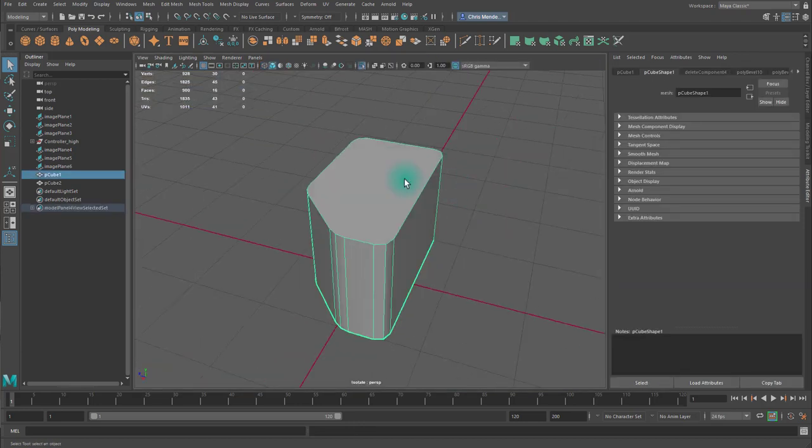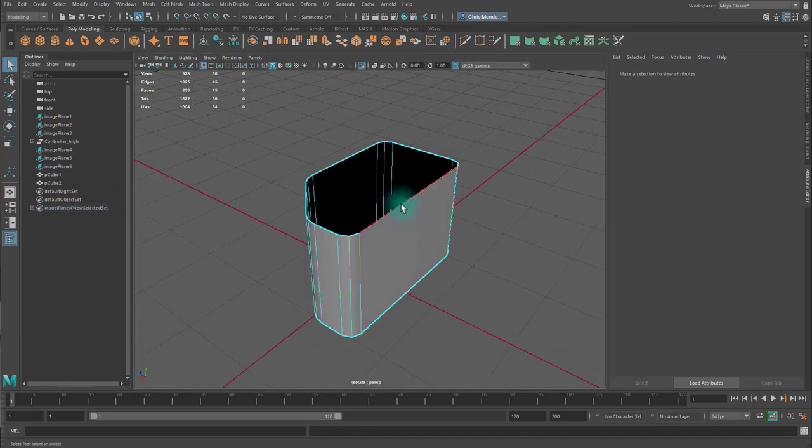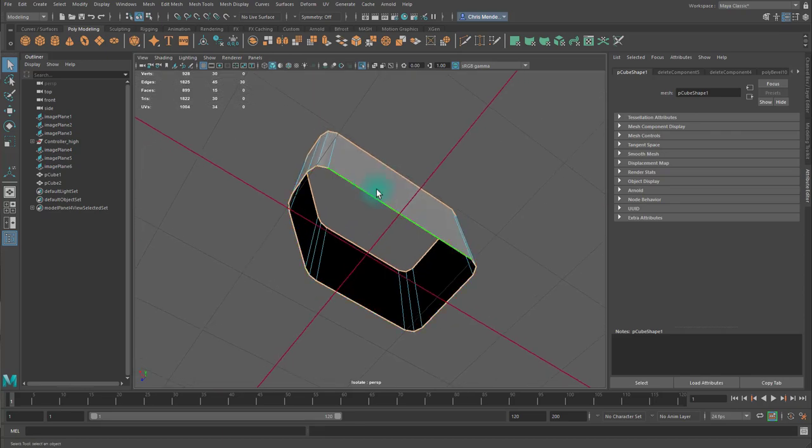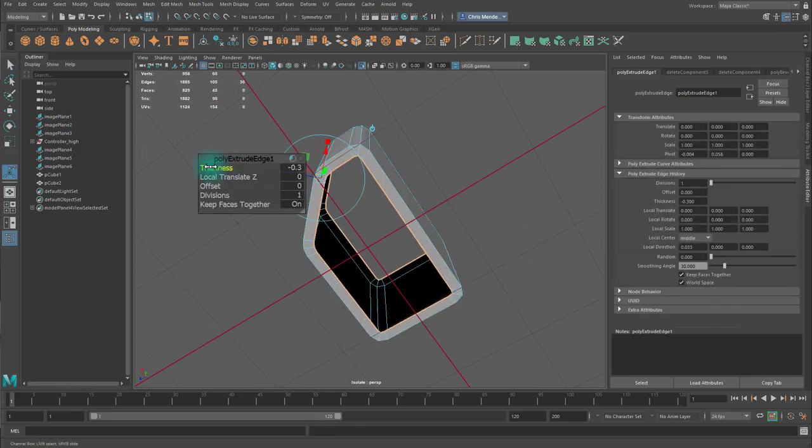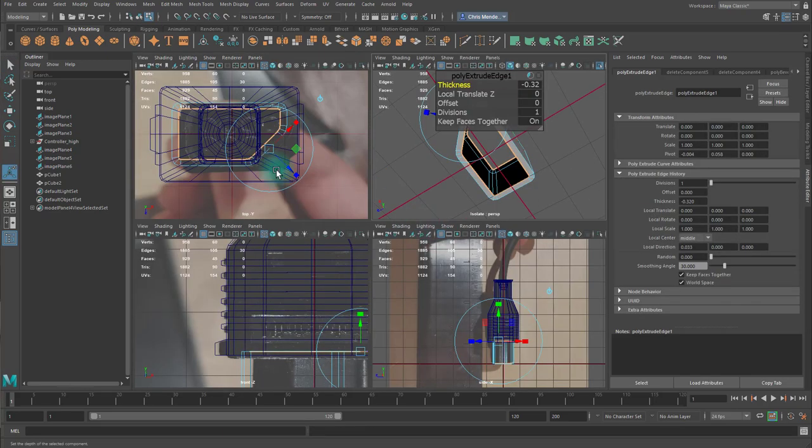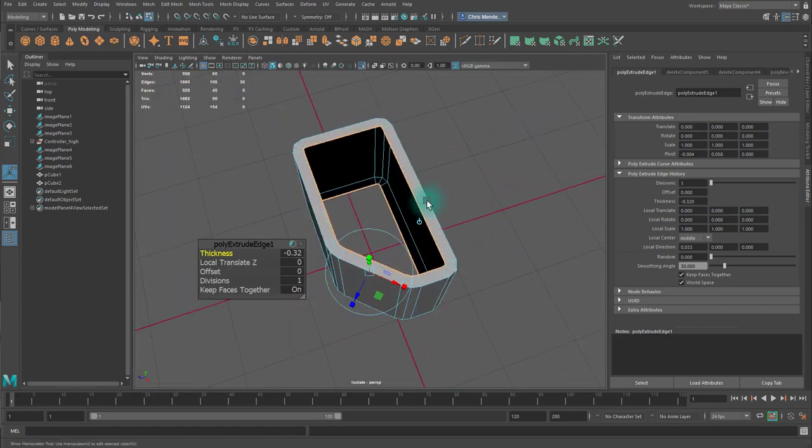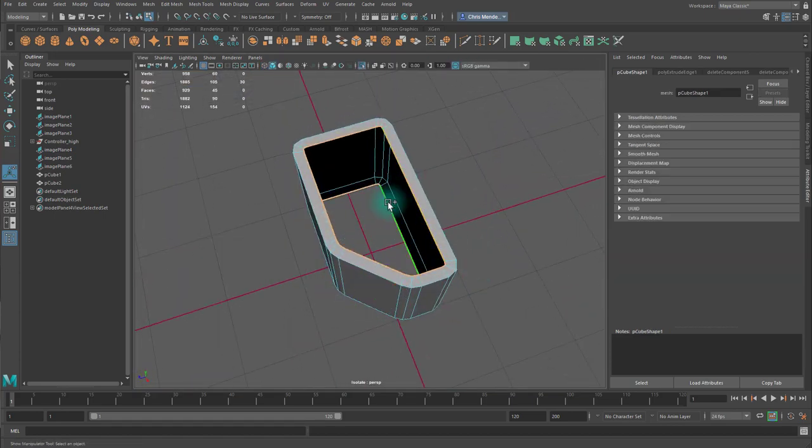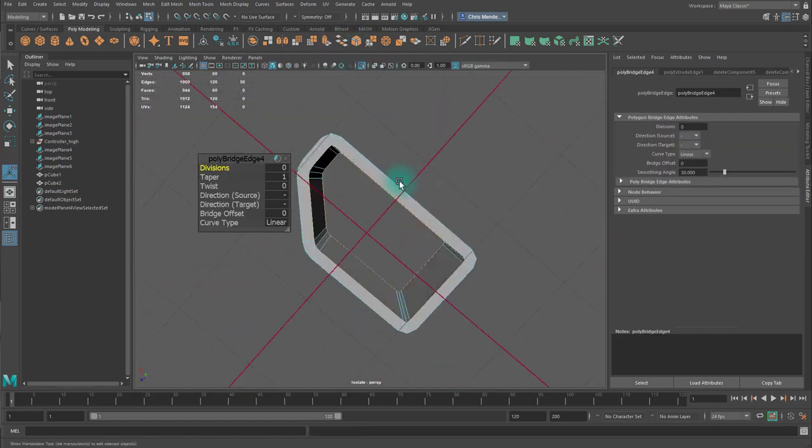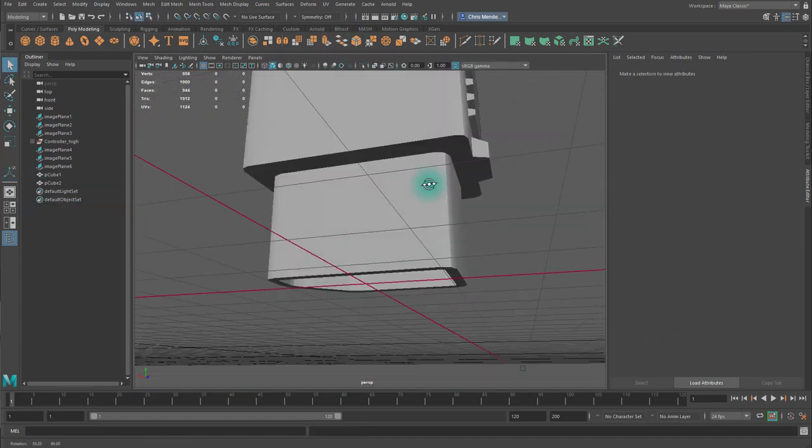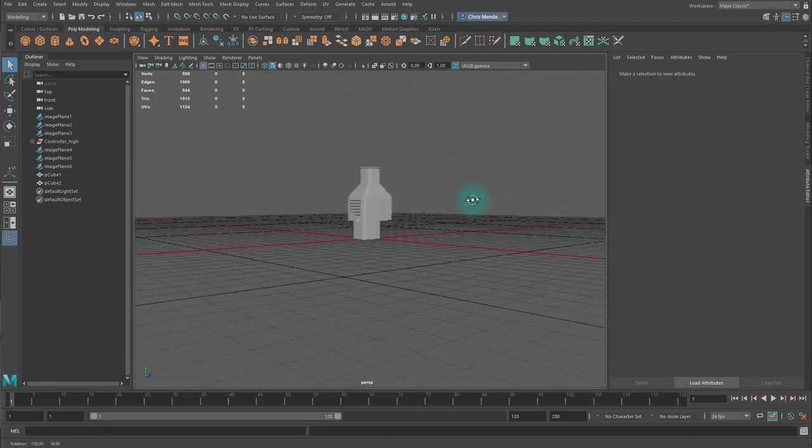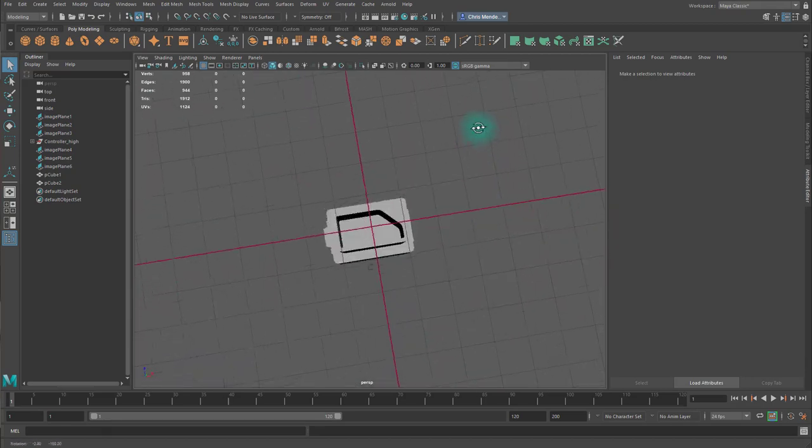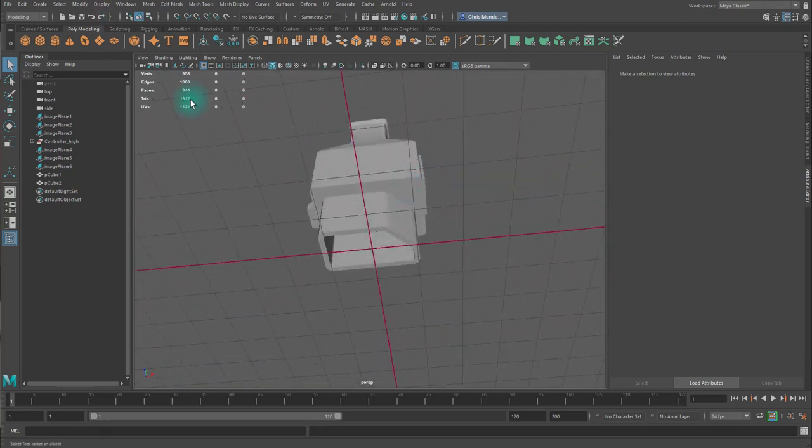Then I'll delete the top and bottom of this shape. Then I'll select the top and bottom edge loops, extrude them, reduce the thickness. And with both the top and bottom selected, I will bridge across. Now I've created this sort of tunnel, like at the bottom of the plug.